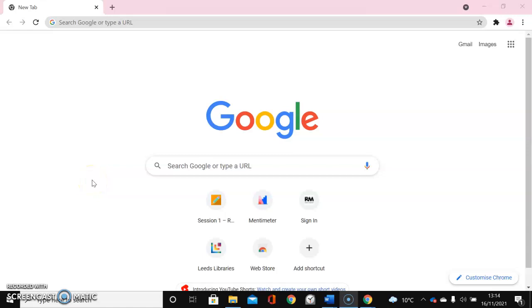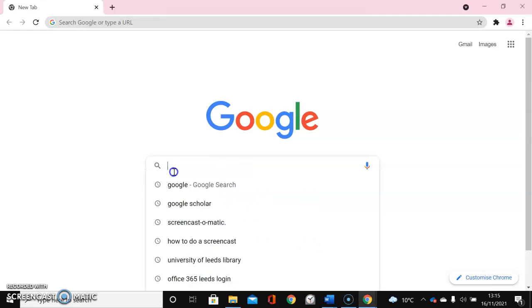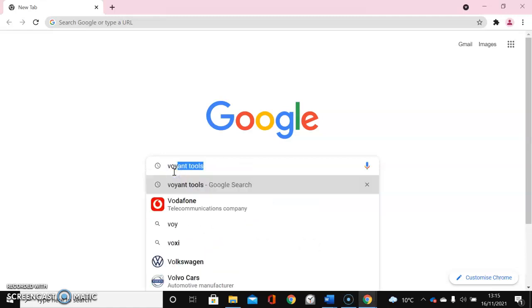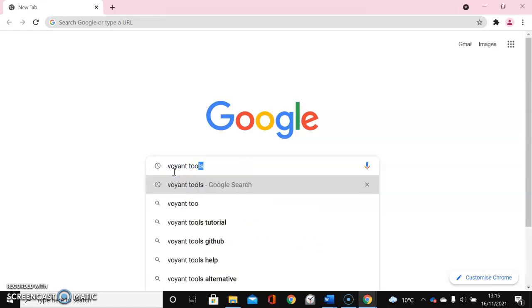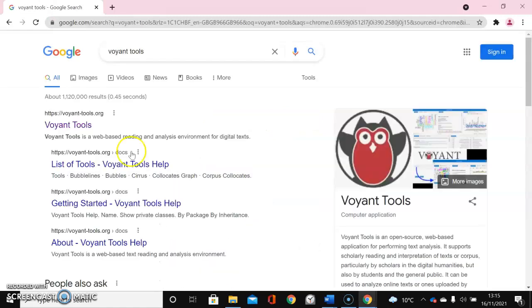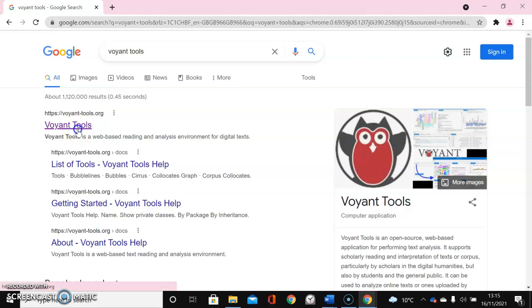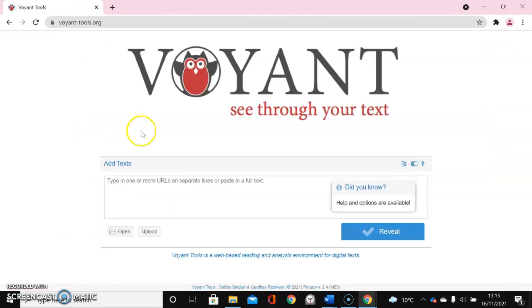I'm going to show you how to do some text mining using the Voyant tools. Voyant tools is free software that's available on the web, so I'm just going to type in Voyant tools to access it and it's the first option here. This is the home screen of Voyant tools.